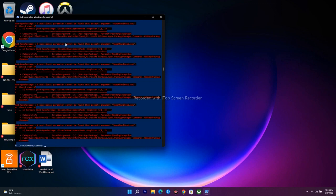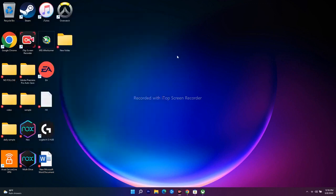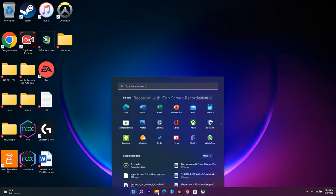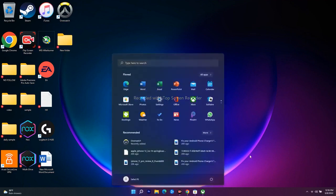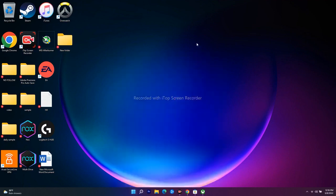Once the PowerShell command is done, close the window and do a restart on your PC. Then check whether you are able to download the game or if you are still having any trouble with the Xbox app or Microsoft Store.